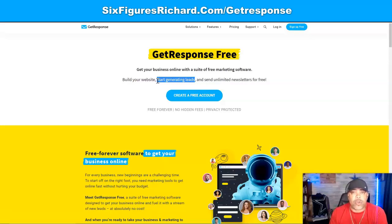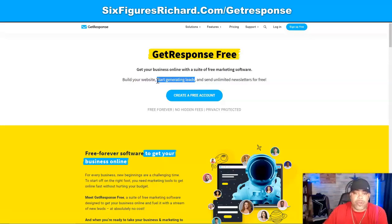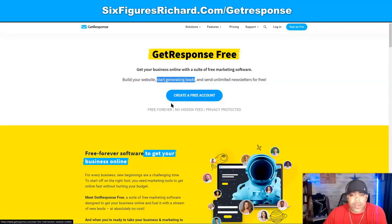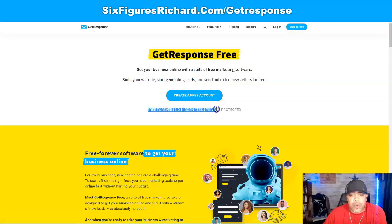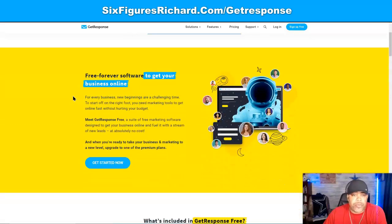The goal is to get people off that platform and onto your email list. When you're ready, simply click this button to create a free account — it's free forever, no hidden fees, privacy protected. Let's read through this: 'Free forever software to get your business online. For every business, new beginnings are a challenging time.'